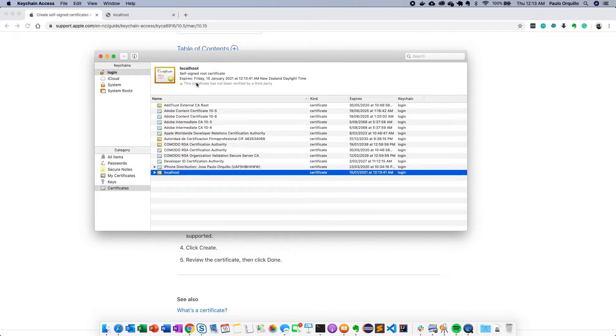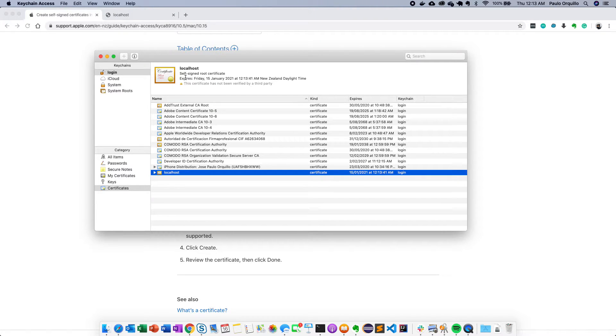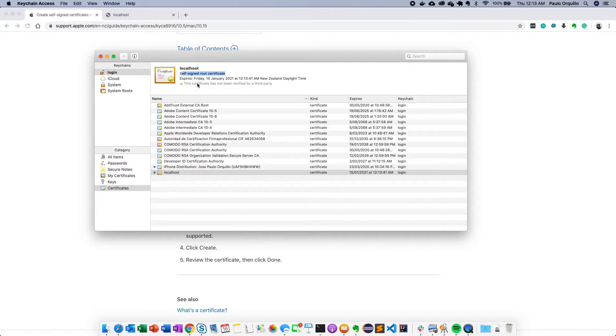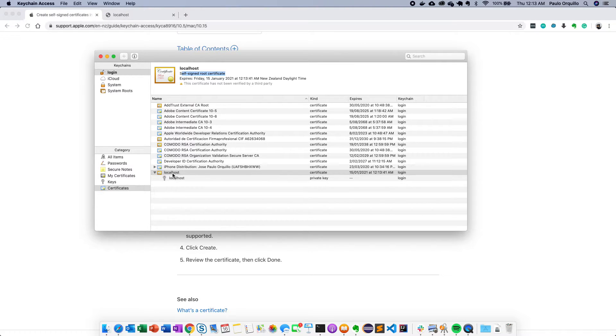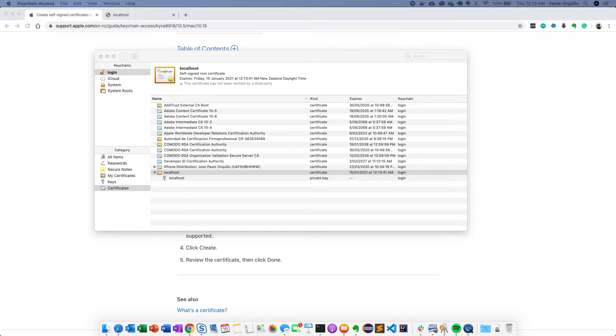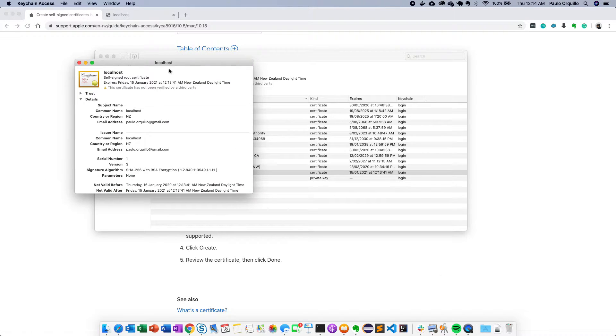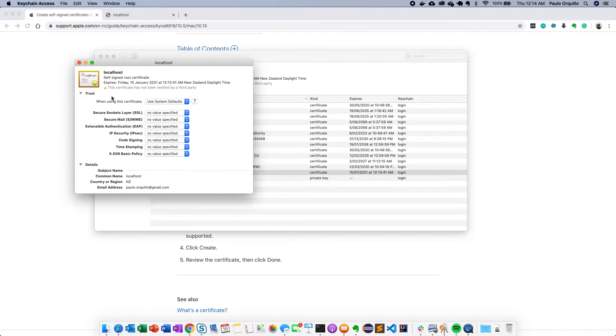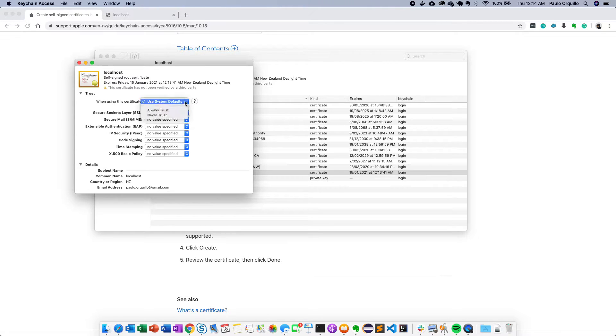So that would create the certificate here for you, but you would see by default it would prompt you that this is a self-signed root certificate that has to be verified by a third party. And if you open this up you would see on the trust section it says use system default so it's not yet trusted.